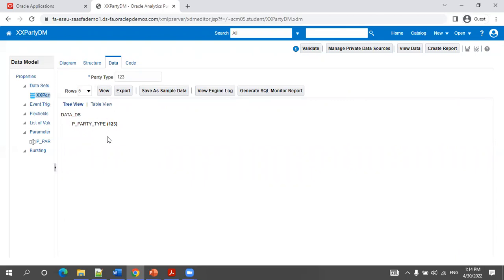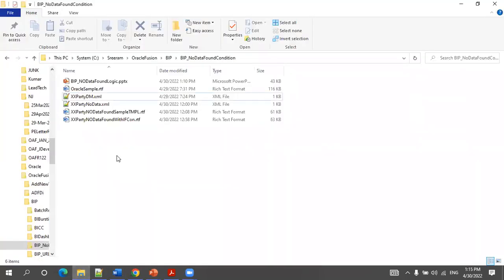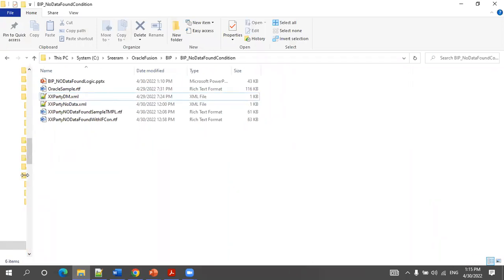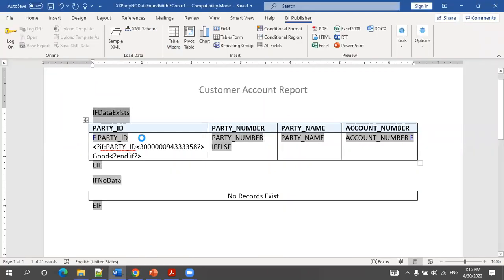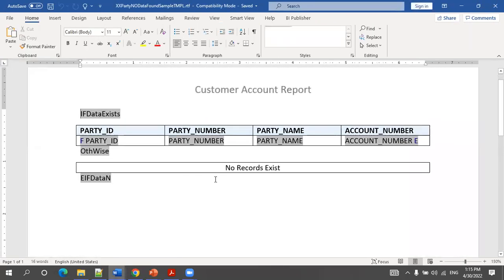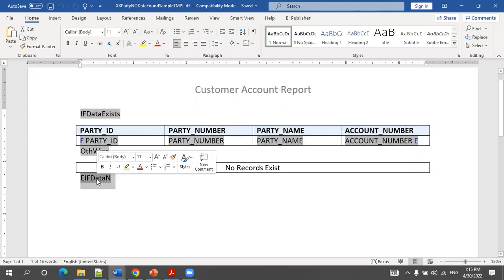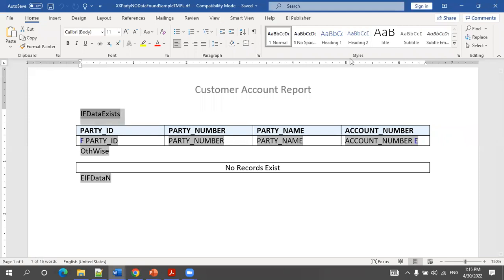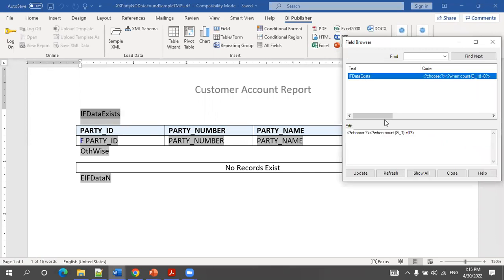If this is the input to your RTF template, you want to print a 'no data found' kind of message. There are multiple ways to achieve this. Let's start with the first way — using choose. So this is my party report. Everything is a normal table using wizard logic. The only thing I've added is three conditions: if data exists, otherwise, and end if. For the 'if data exists' field, I've used a choose condition.